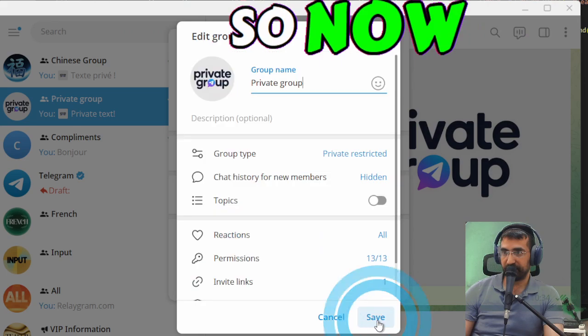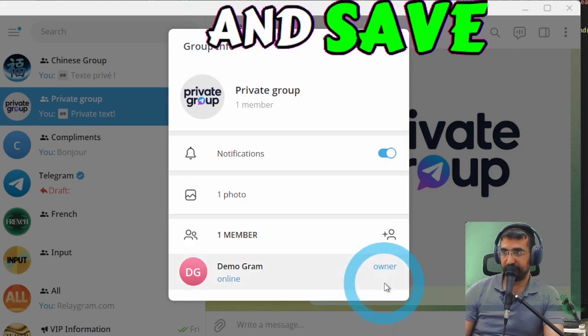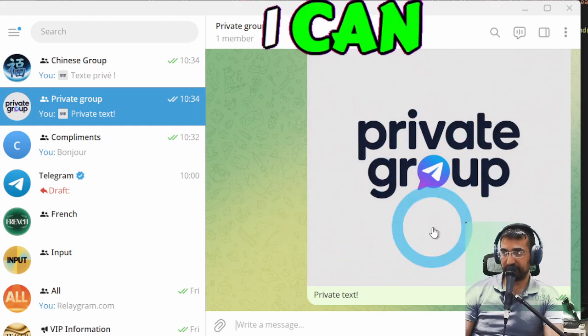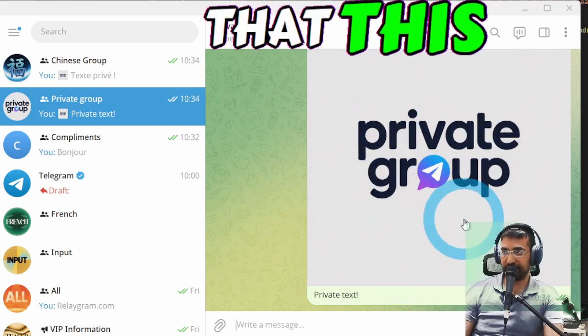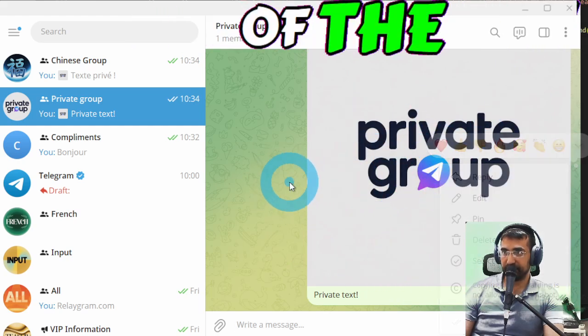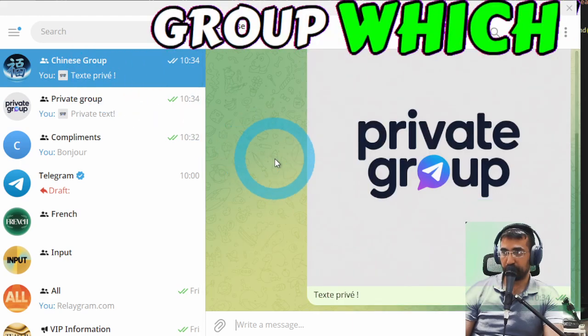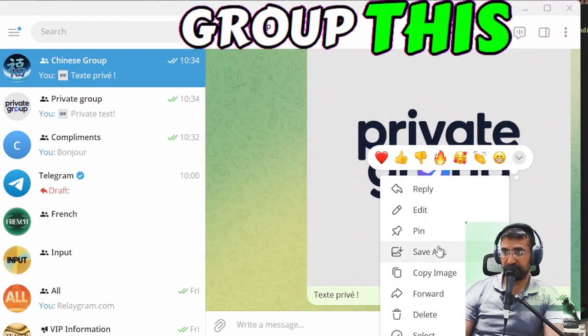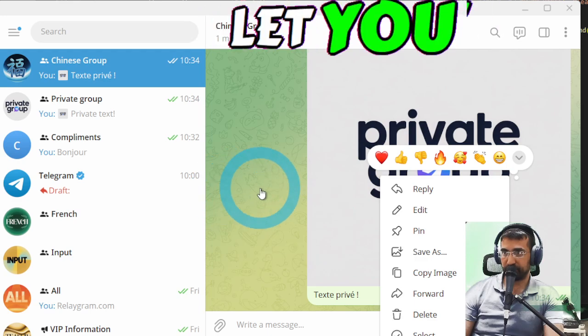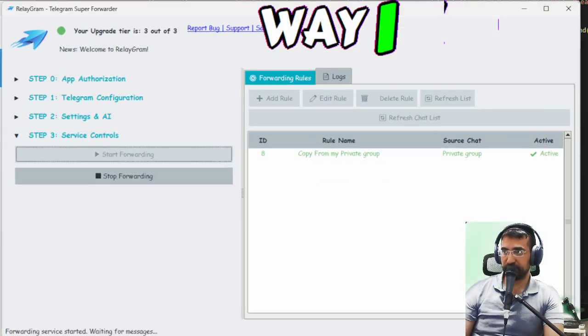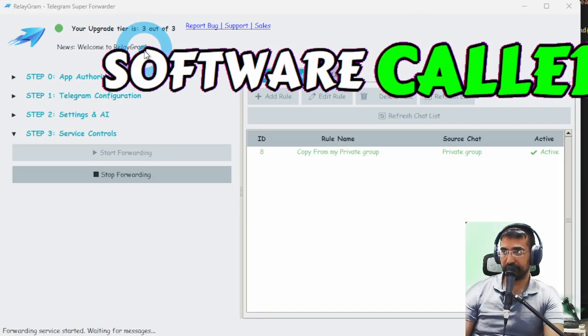So now when I click save and save I can see that this group doesn't allow even saving of the content but in this group which is not a private group this does let you save the content. So the way I achieve this is using a software called RelayGram.